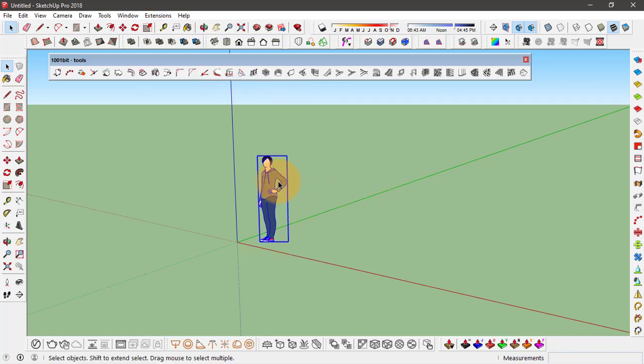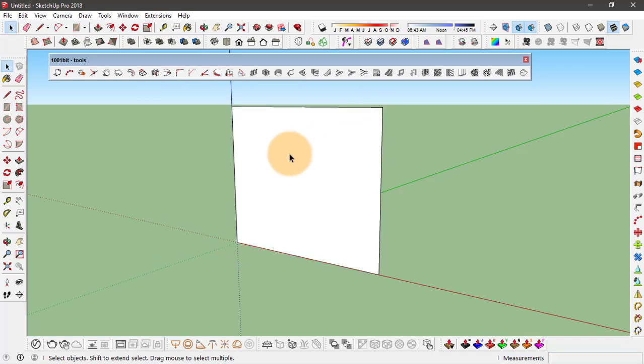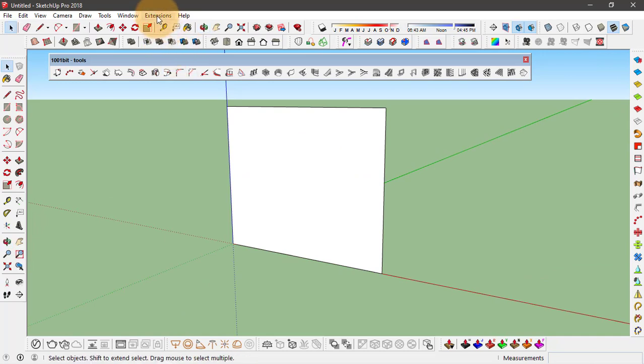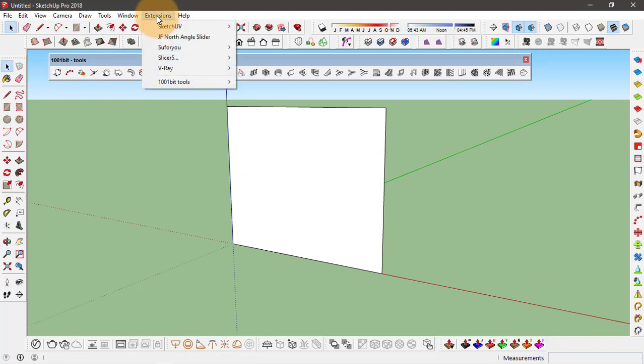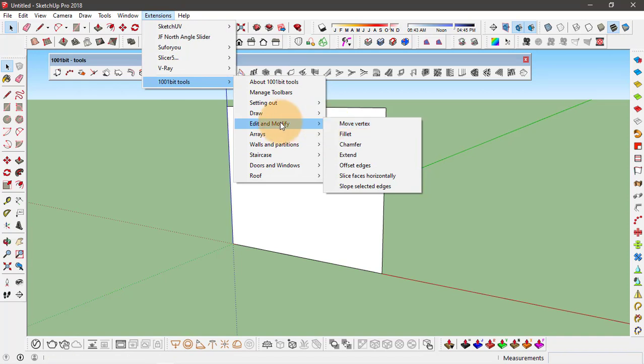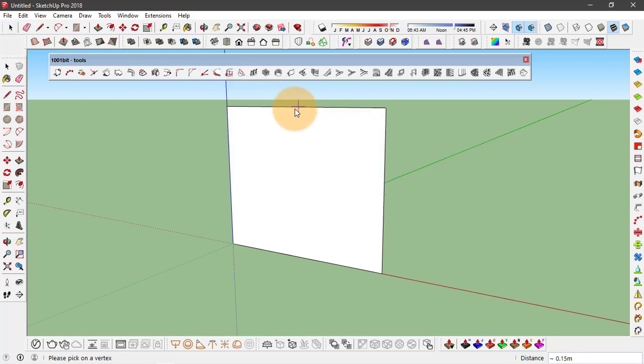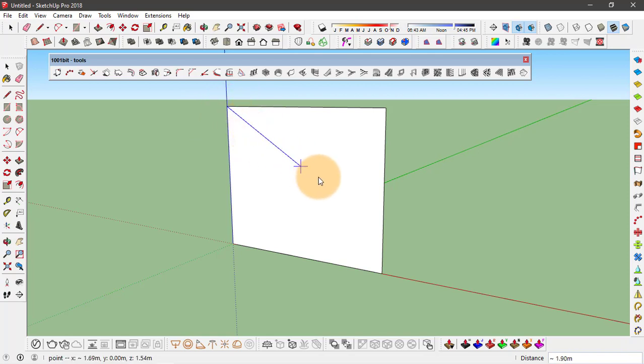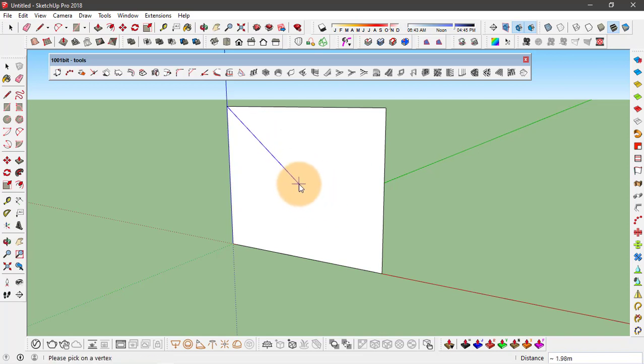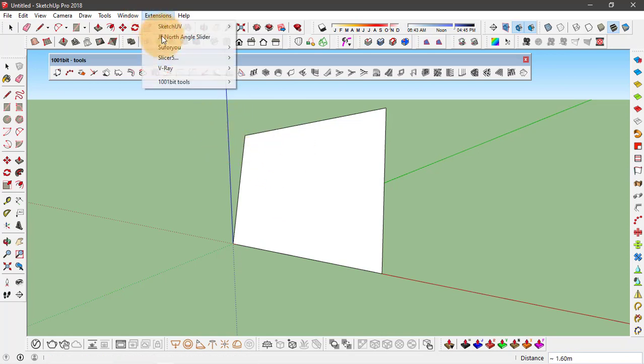Let's see how it works. First, delete this component and make a rectangle. Let's go to Extensions, 1001 bit tools, Edit and Modify, and here you have these options like fillet or chamfer. Just click on move vertex. Now you can snap at any one of these vertices and move them. So for example, if I click on this vertex and drag, I can actually move it like this.